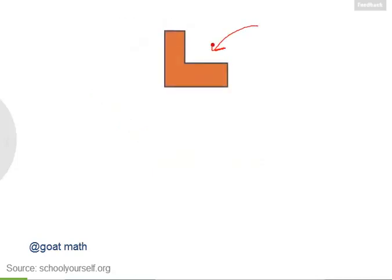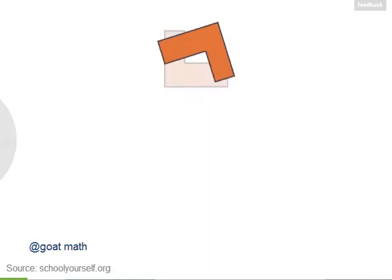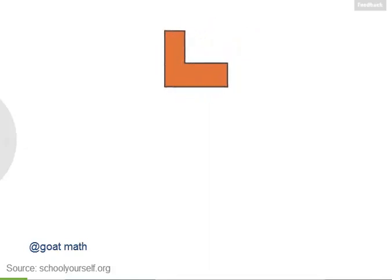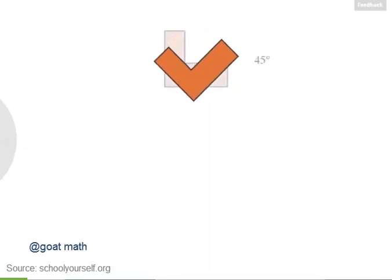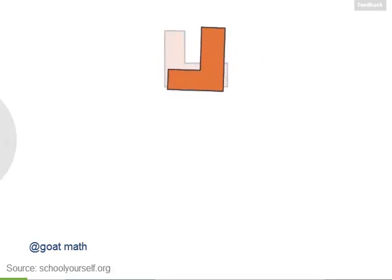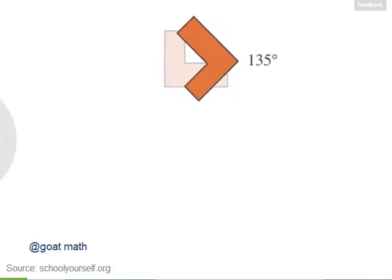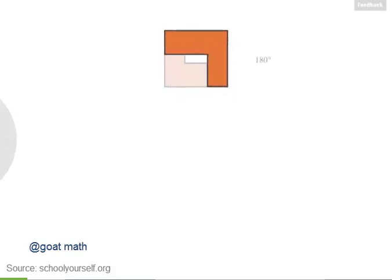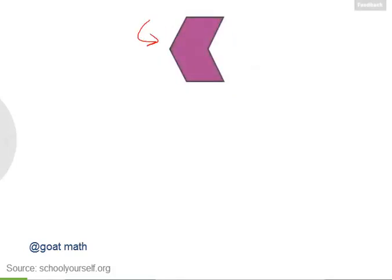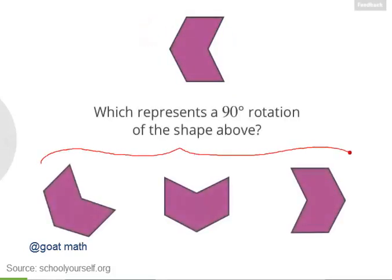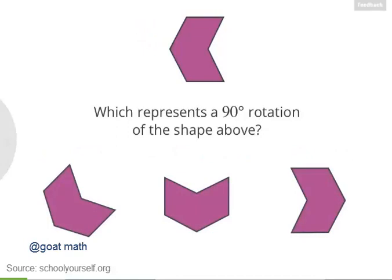Now you can also rotate shapes just like lines and rays. For example, consider this shape here. Let's give it a full 360 degree rotation. We can also rotate it by smaller increments like 45 degrees. If we rotate it another 45 degrees, we have a 90 degree rotation. And here's 135 degrees, and here's 180 degrees. So next, take a look at this shape here — which of these shapes are what you get when you rotate this top shape by 90 degrees?